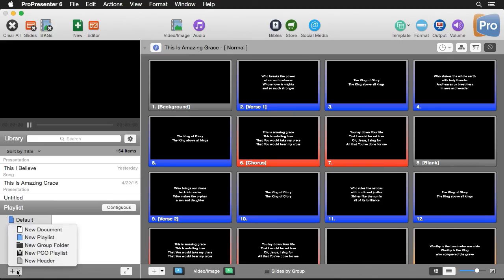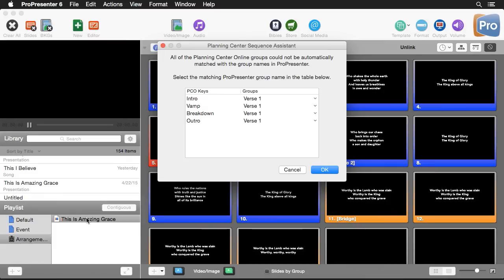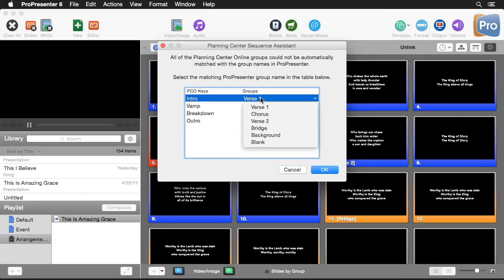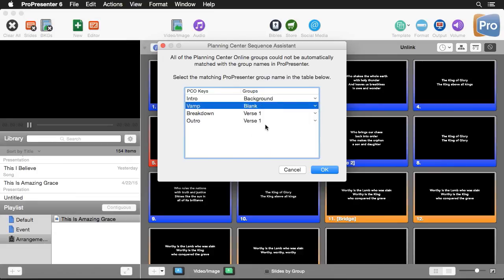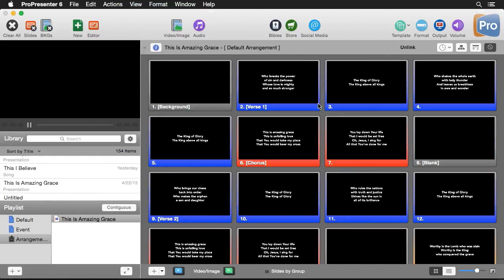Back in ProPresenter, I'll add a new PCO playlist and import the arrangement example. It matches the song to a library item but flags a few Planning Center terms it can't automatically translate to groups. Verses, chorus, and bridge were matched automatically, but for Intro I'll select Background, and for Vamp, Breakdown, and Outro I'll select Blank. After hitting OK, it creates the arrangement matching the Planning Center Online sequence exactly.